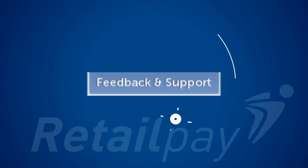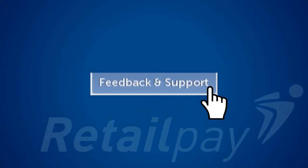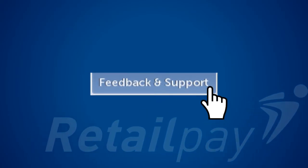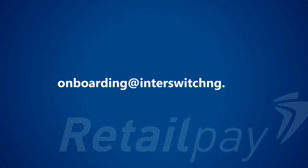For more details or further inquiries, do not hesitate to contact us via the feedback and support button, or by sending an email to onboarding at interswitch ng dot com.